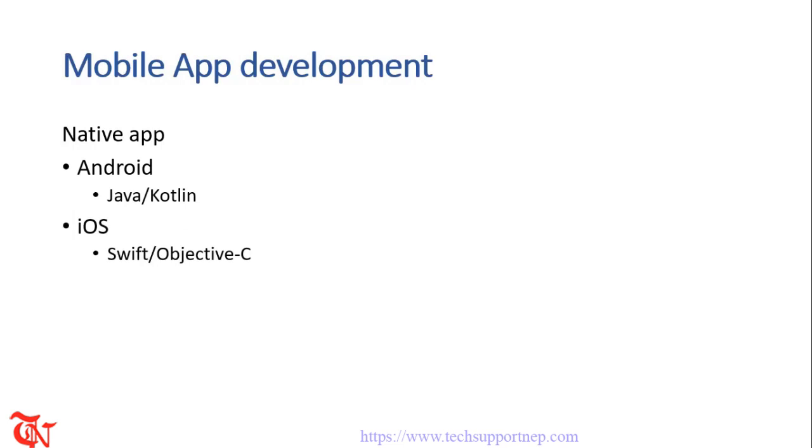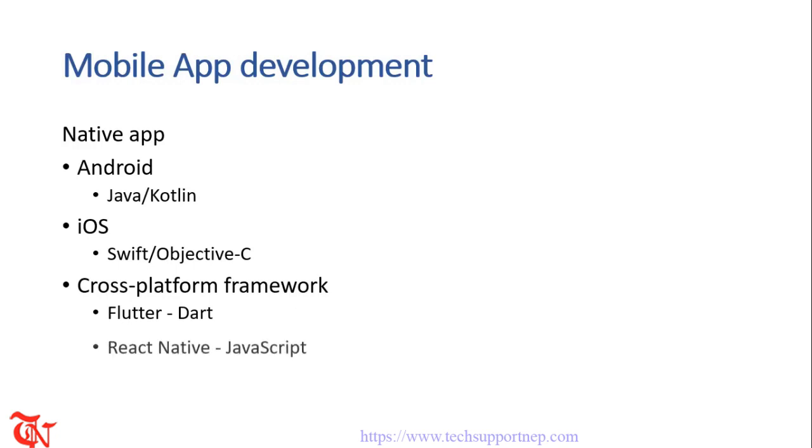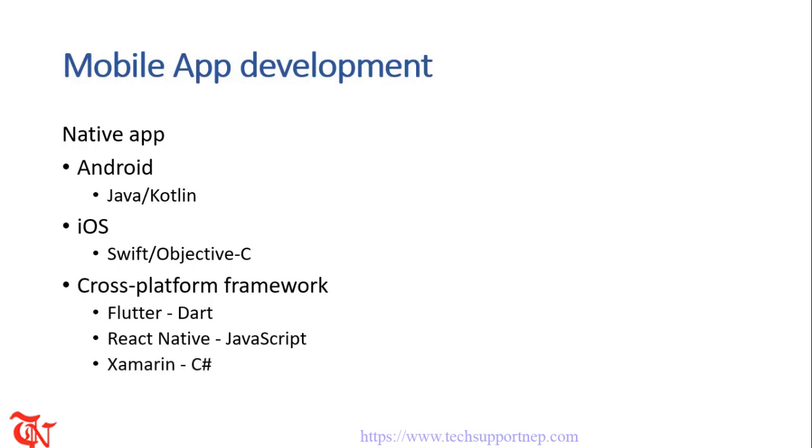If you want to be a native iOS developer you should have knowledge of Swift or Objective-C, but Apple now focuses on Swift language. If you want to write a single code that works for both iOS and Android you should try cross-platform frameworks like Flutter which is developed by Google and the language used to write applications is Dart which is similar to Java language. Another is React Native developed by Facebook which uses JavaScript as a language. And the other is Xamarin currently owned by Microsoft which uses C# as a language to build an application.